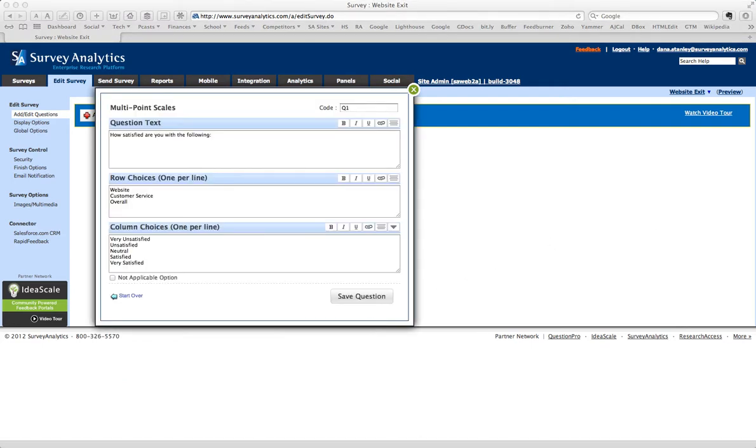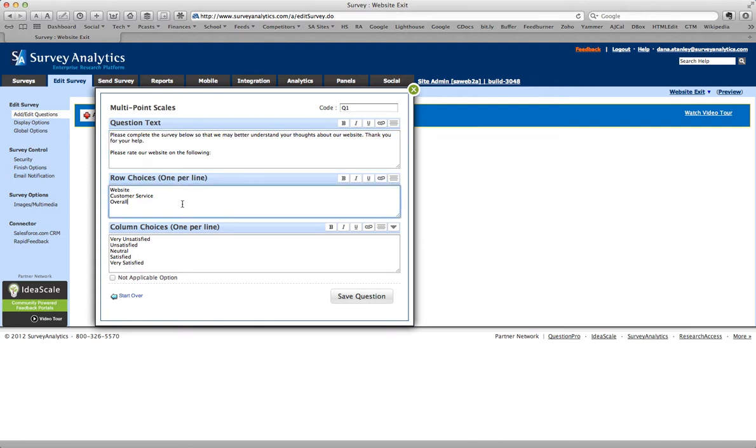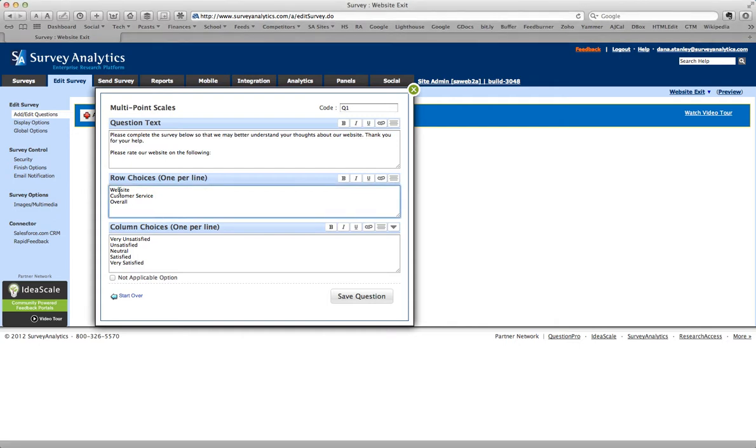And here is the text of the question which I wrote in advance. And please complete the survey below so we may better understand your thoughts about our website, etc. And under row choices we're going to have the things that you want them to rate about the site. So what I'm going to have here is usefulness of content, ease of navigation, and visual appeal.